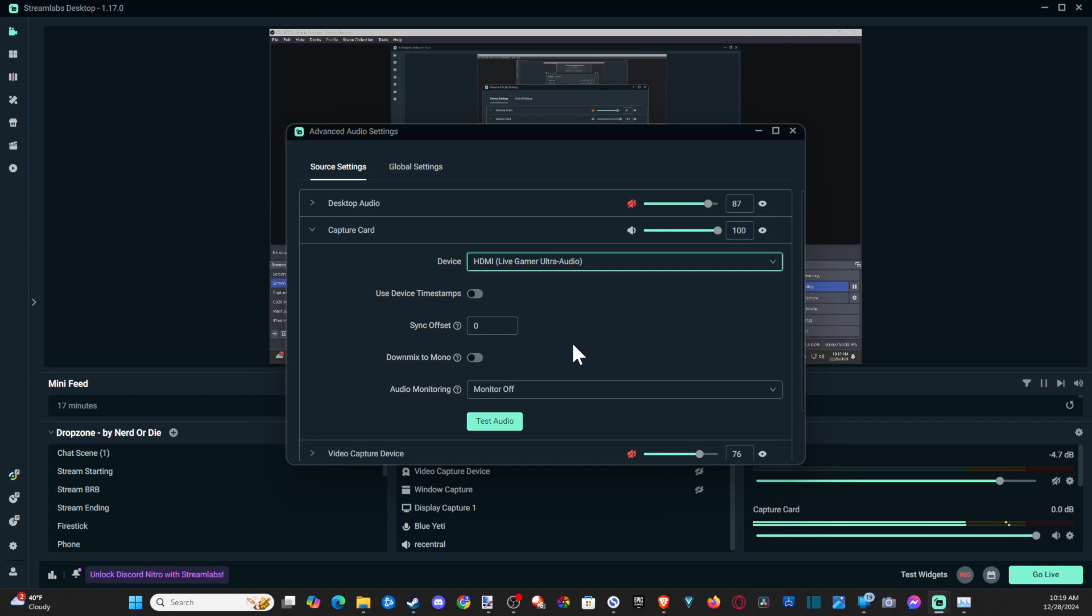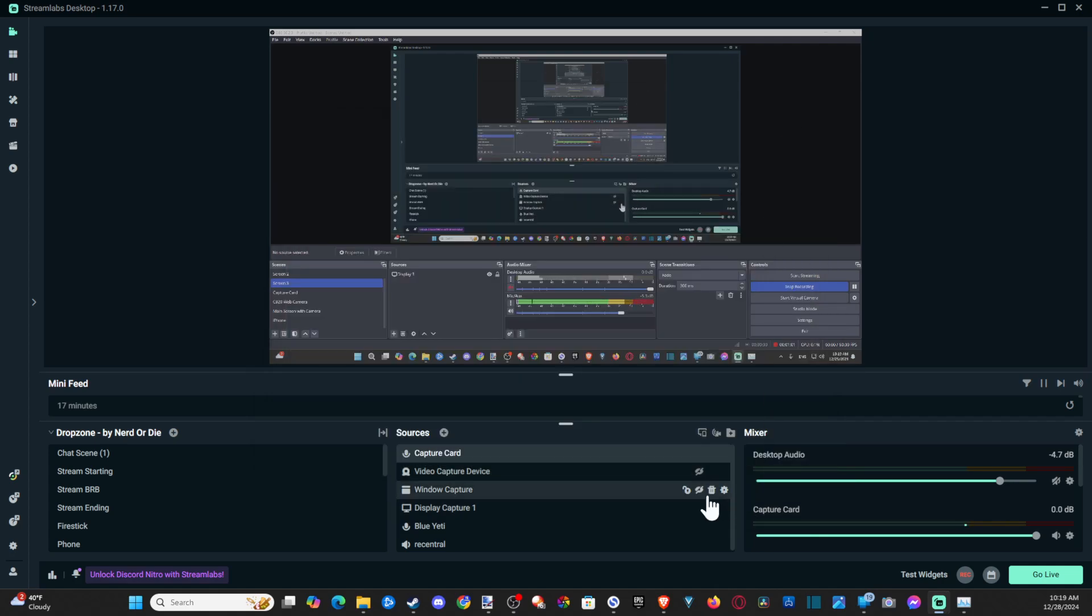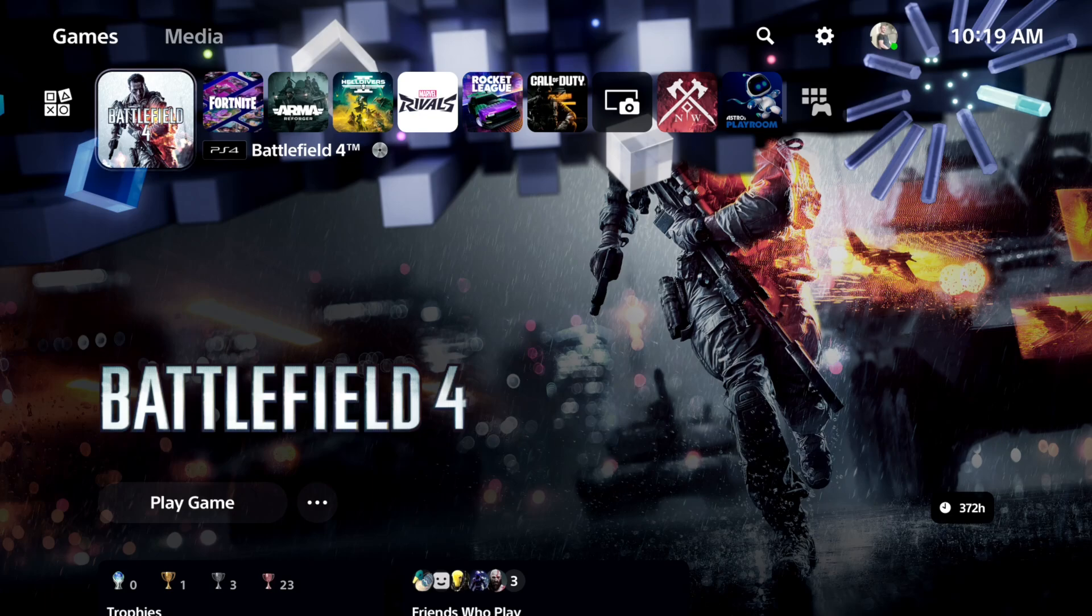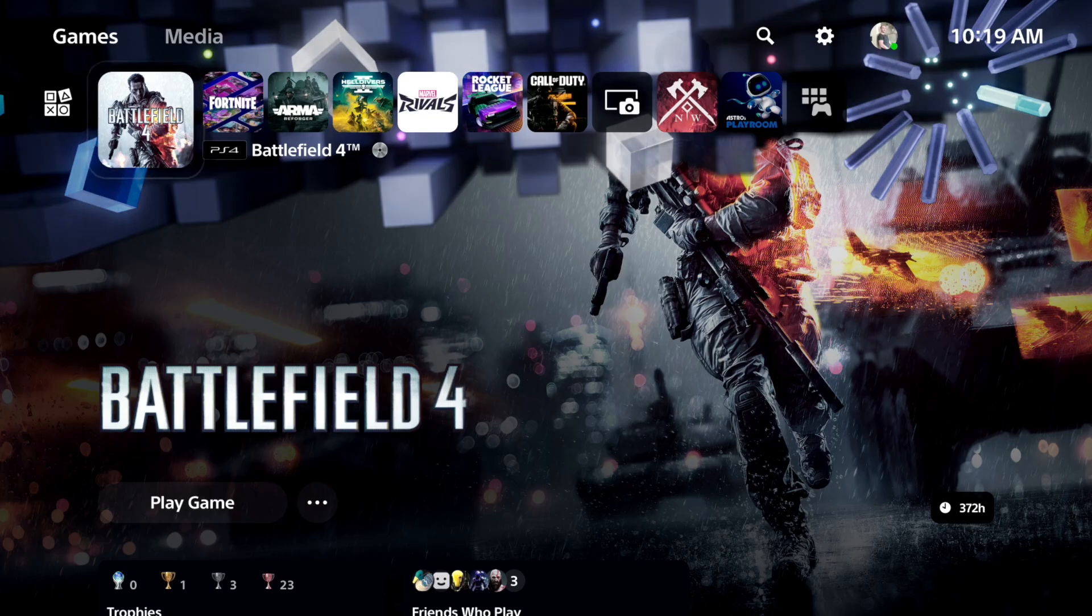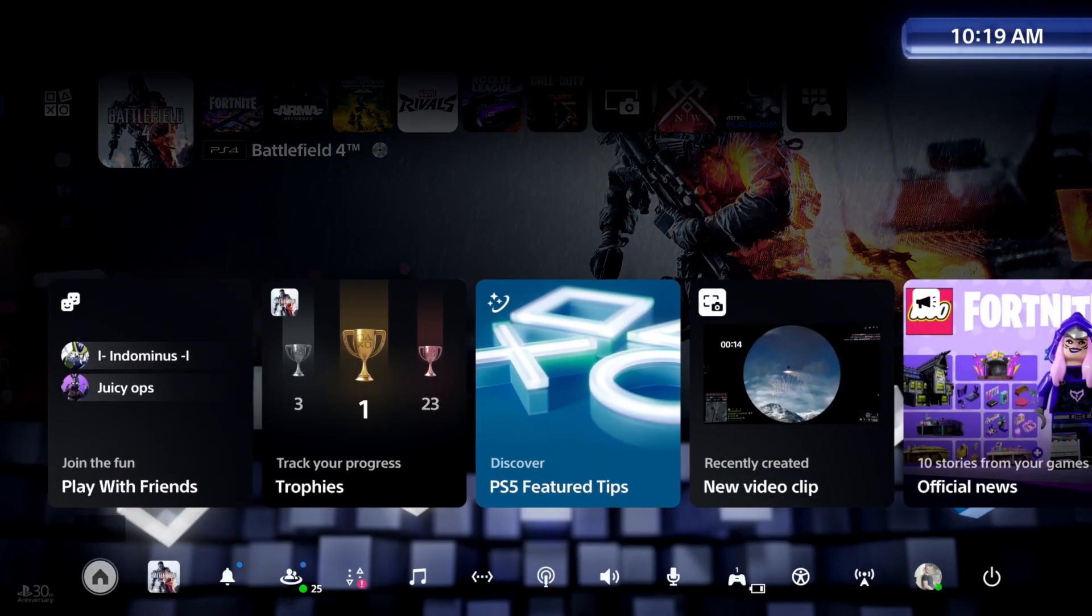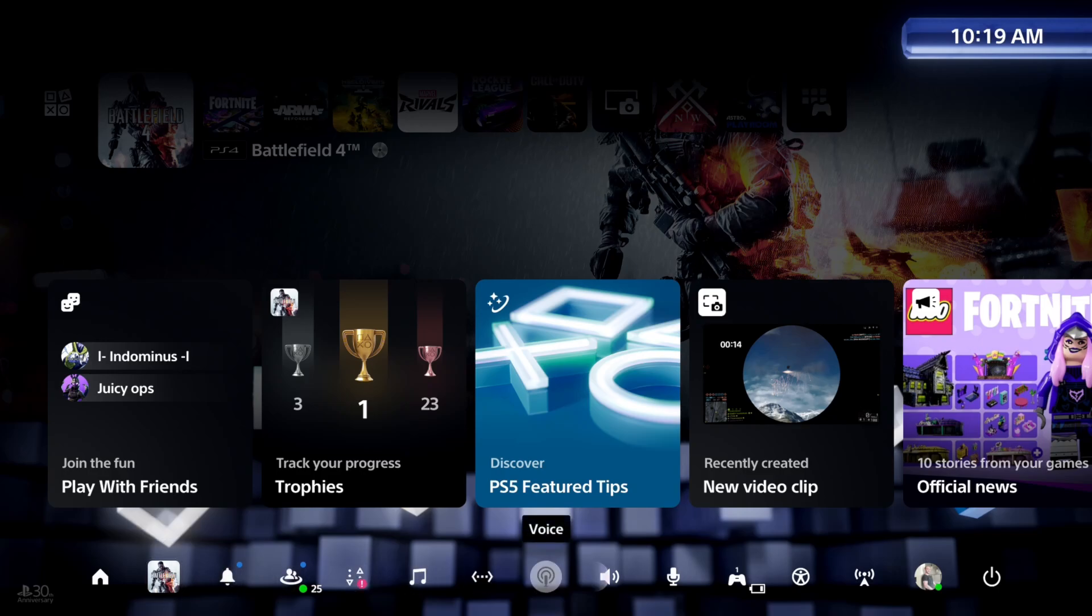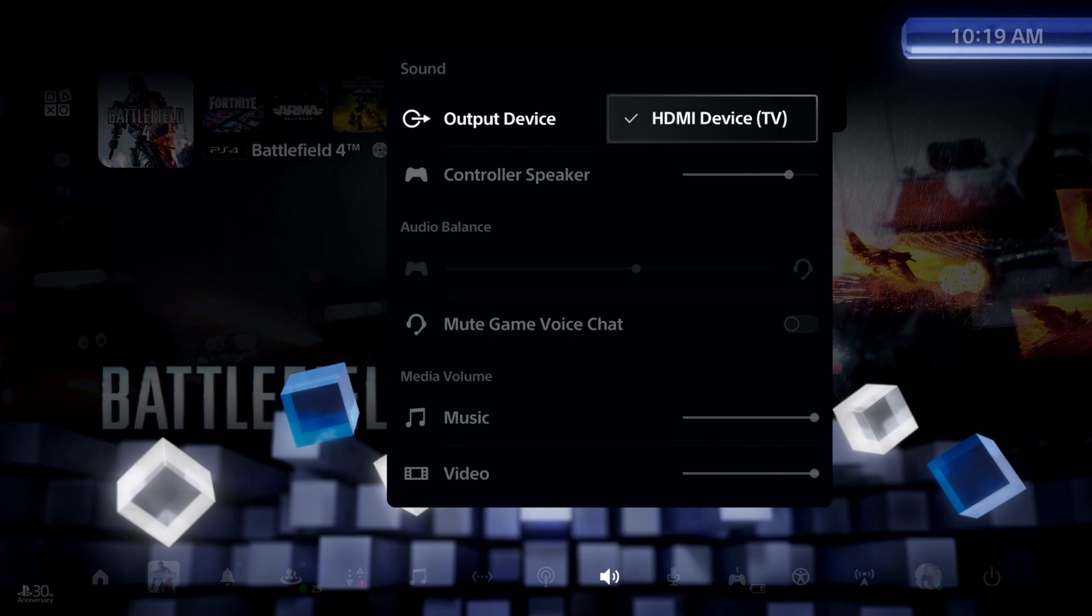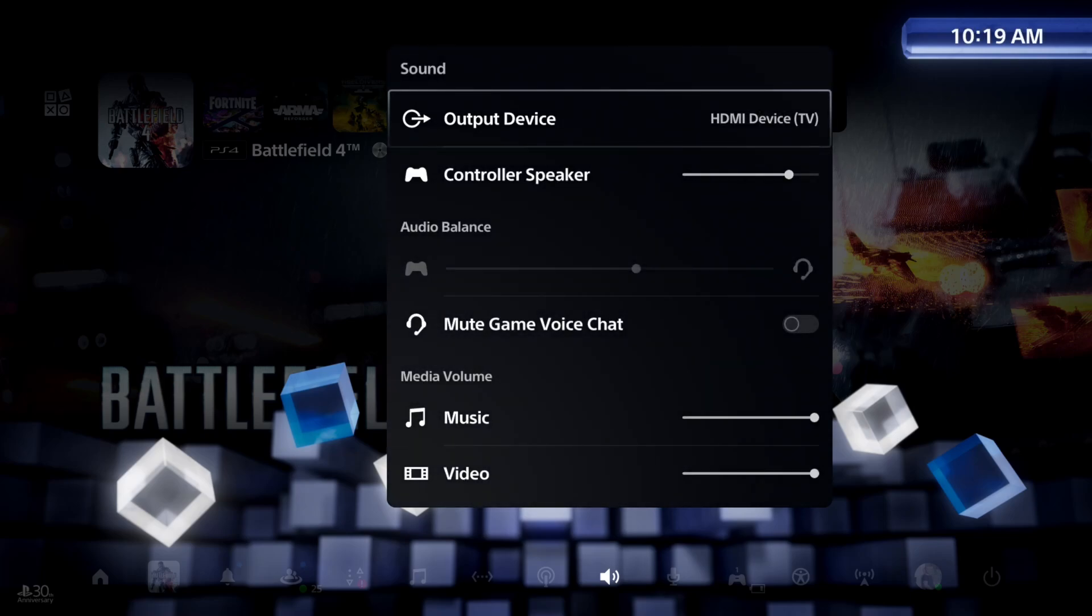Now we can just go to the game and go to the PlayStation 5. If you're on Xbox, you should already be getting the audio showing up, but on the PlayStation 5 we need to set the audio output to HDMI TV.